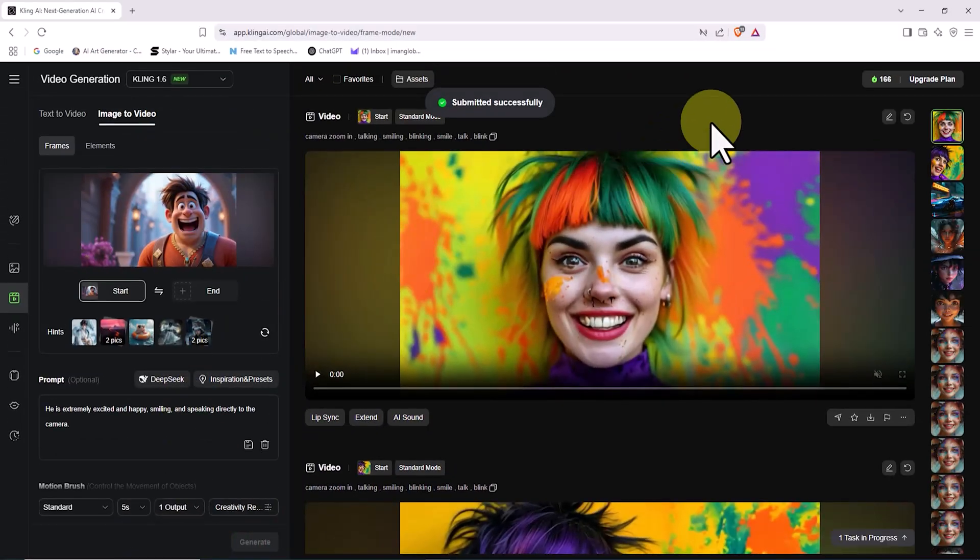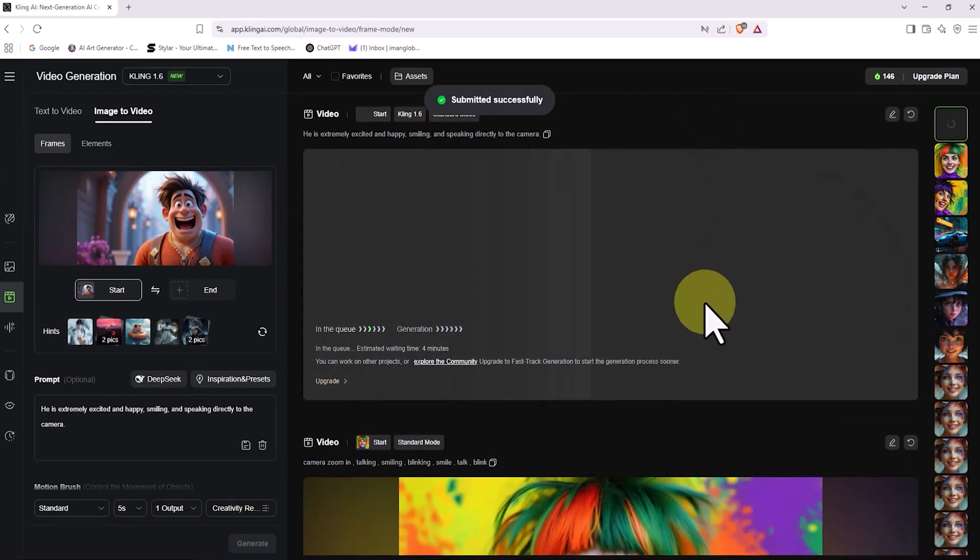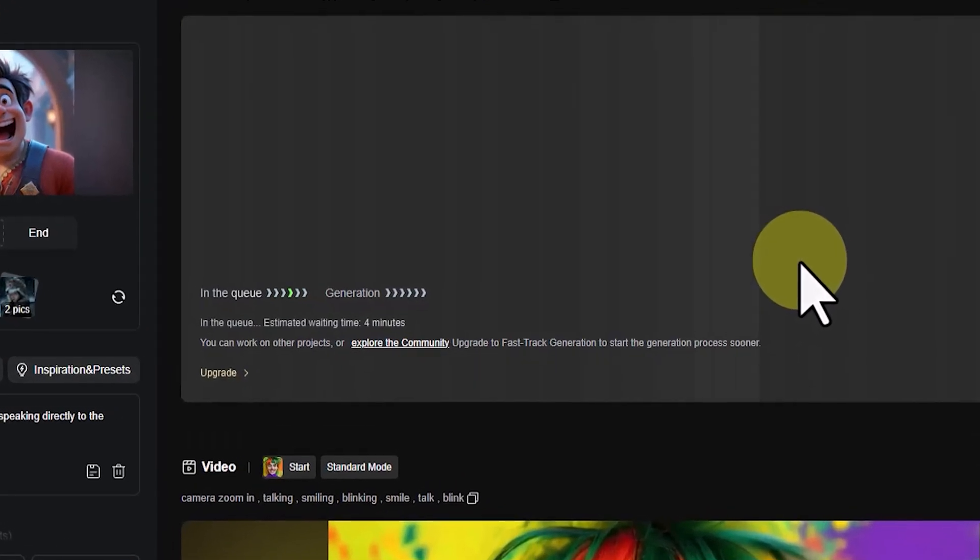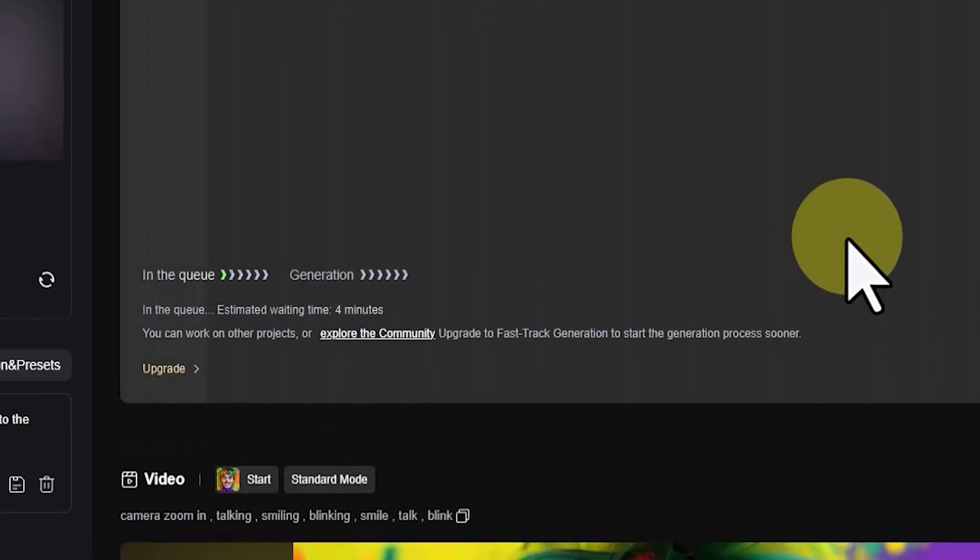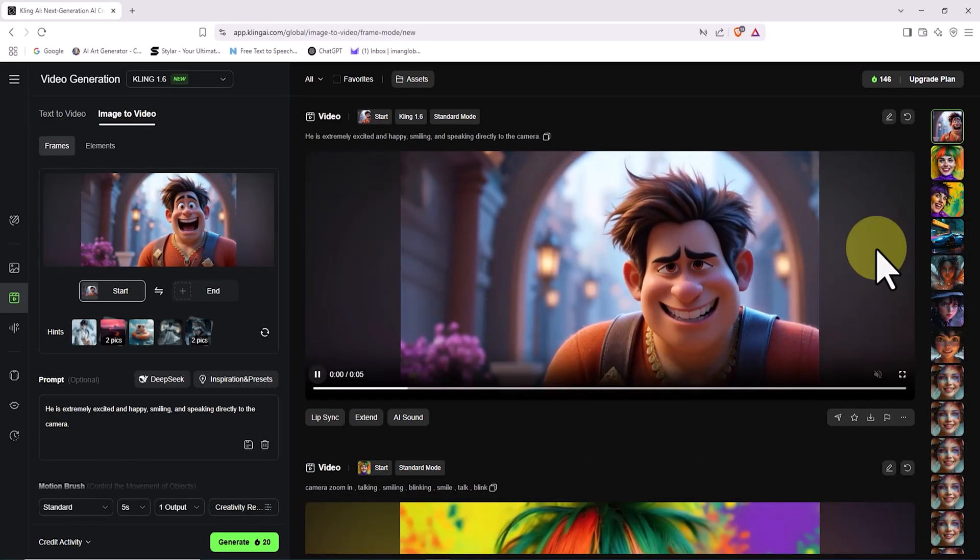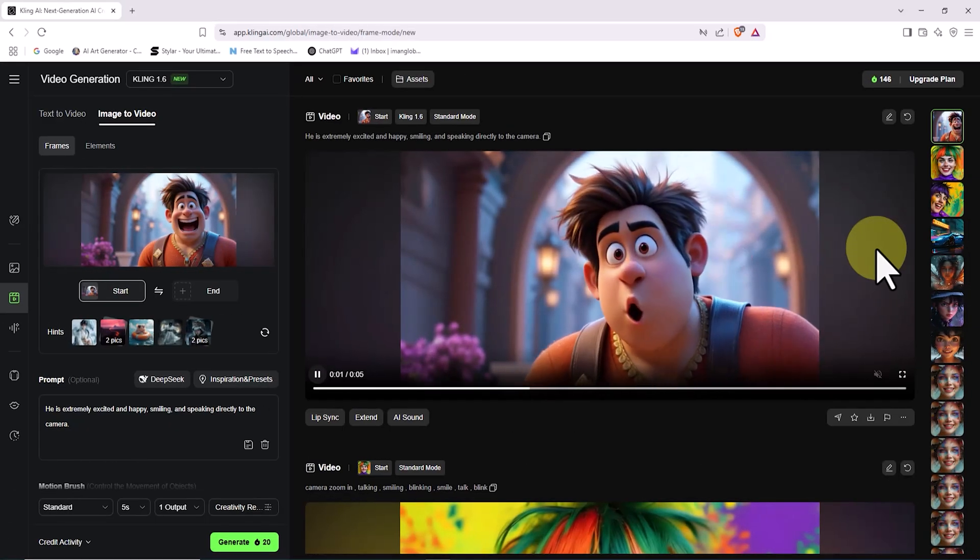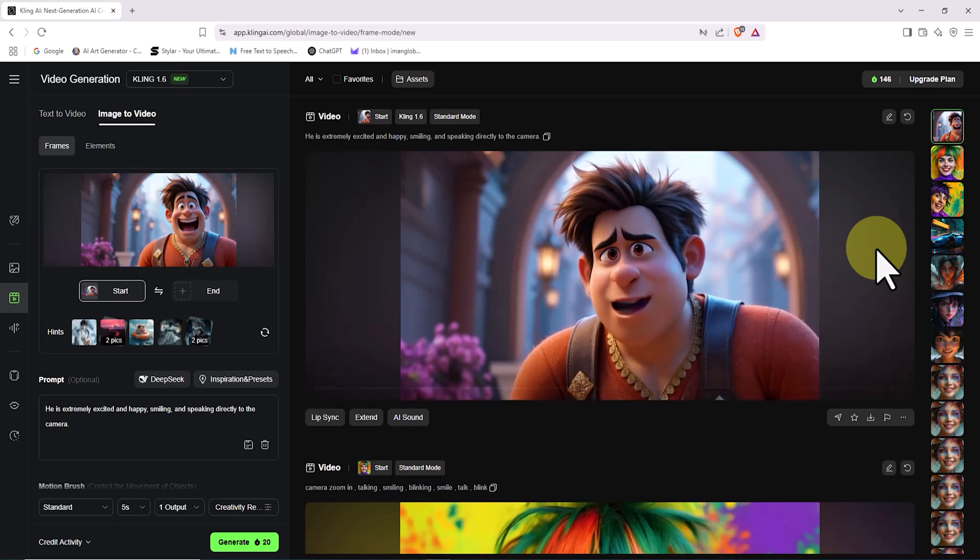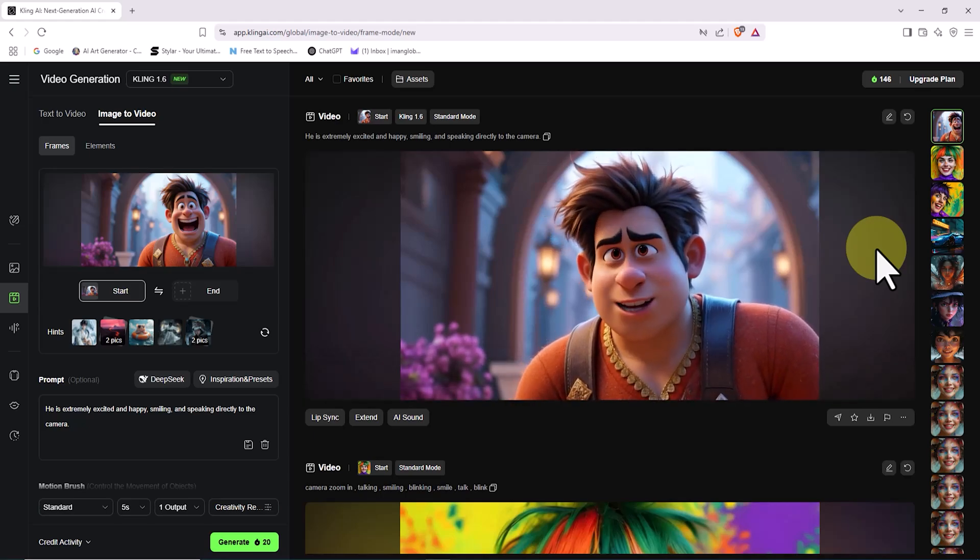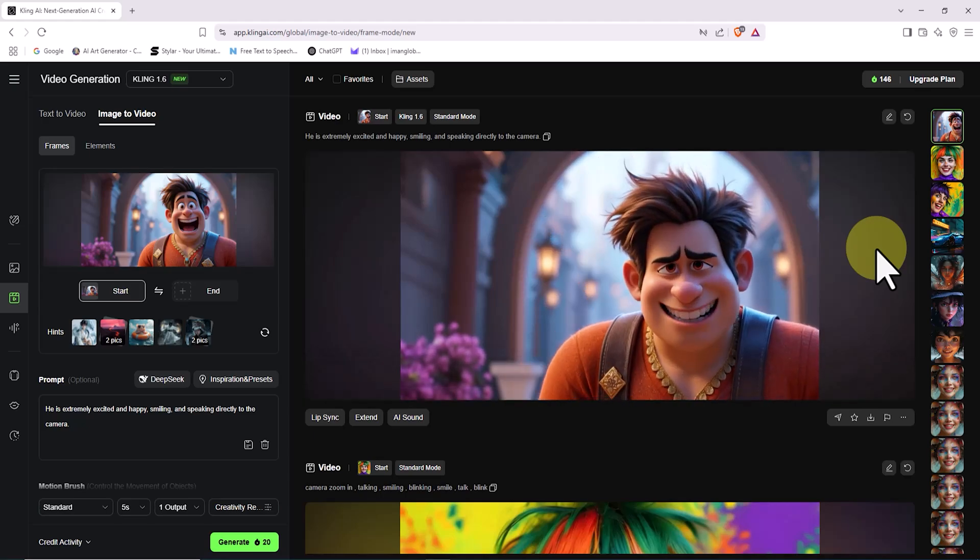You can change any of the items based on your preference, but in this example, I'll leave everything on default and click on the Generate button. Again, 20 tokens are deducted from our balance. My request is placed in the queue, and after a short wait, my image is transformed into a video and displayed. Now I play the video.